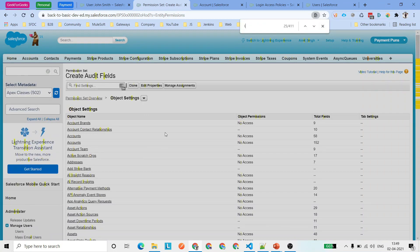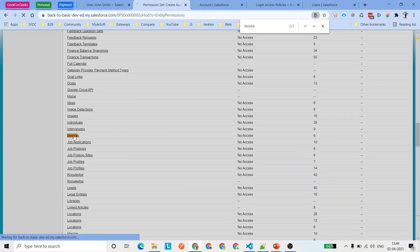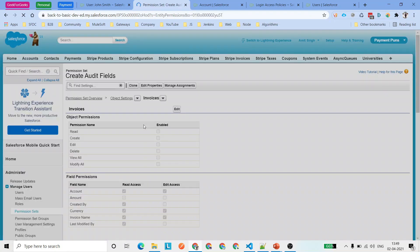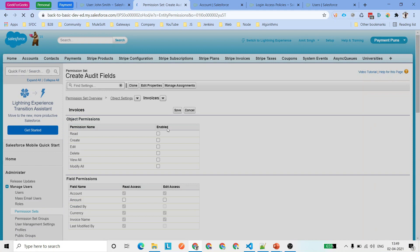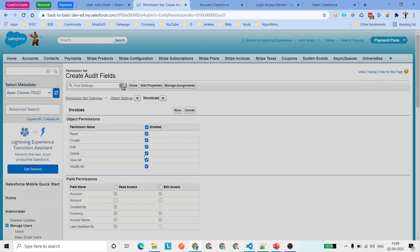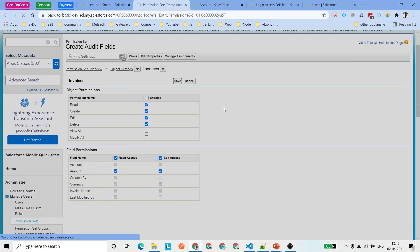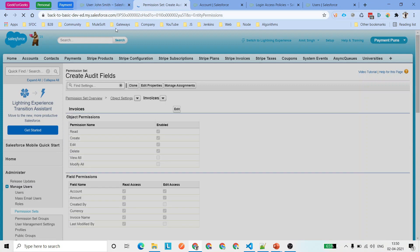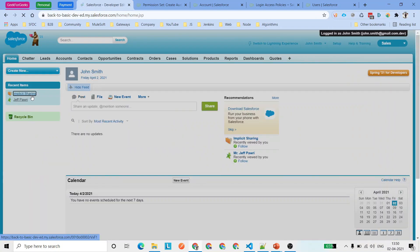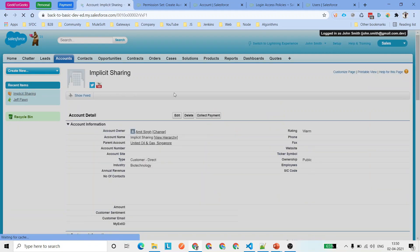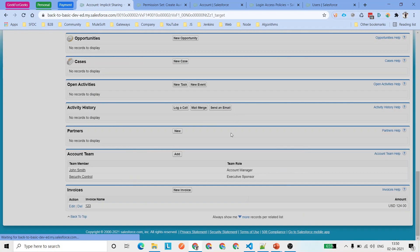Here's a scenario that often comes up in interviews: if a user has access to the parent record but the two objects are related with master-detail, will the user see the child record? The answer is no — if the user doesn't have object-level or record-level access. So I'm going to remove View All and Modify All permissions and leave the rest. Click Save. Once those permissions are saved, we'll log back in and this time we should be able to see the Invoice related list under the account.